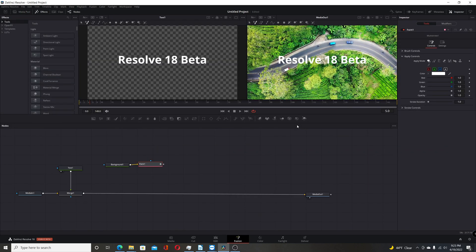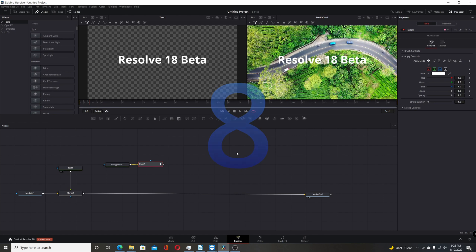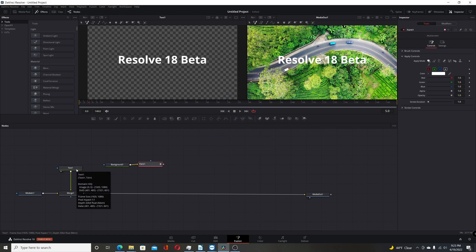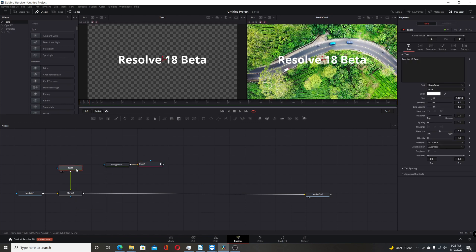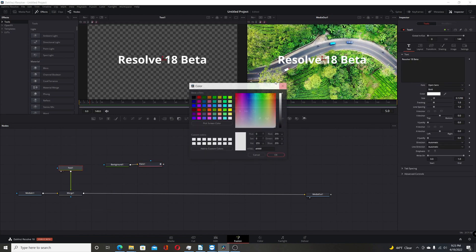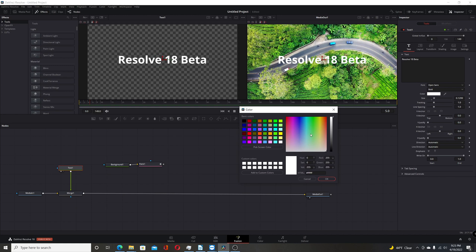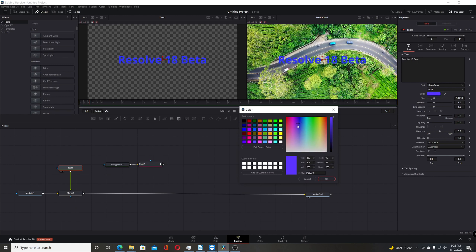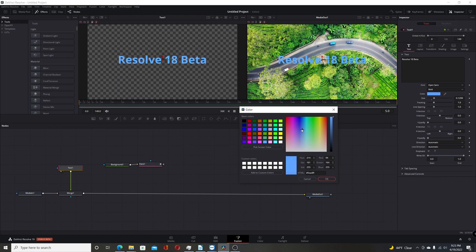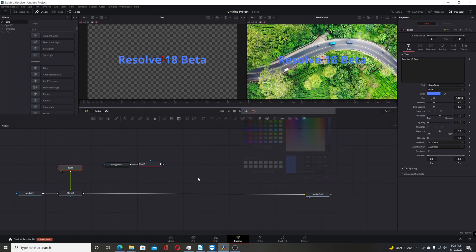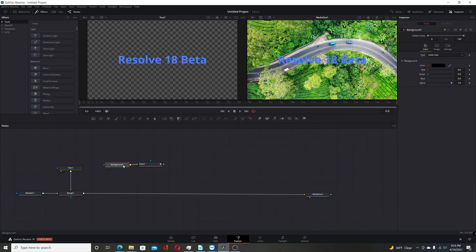Next few changes are going to be focused on what they did in the Fusion page. One of the things they've done is allowed a live preview of color changes in both text, background nodes, and paint. And pretty much anything you use where you use a color picker. So here I come over to the color picker. I'll click on it and choose it. Now if I change the colors here you can see I'm changing live in the viewers there. So we can pick a different color.